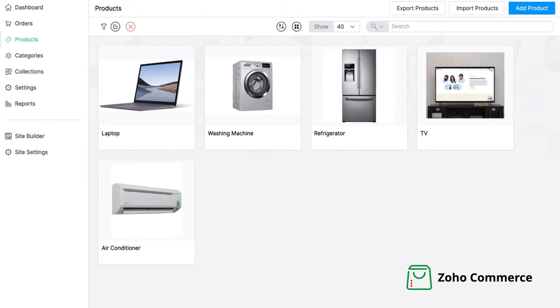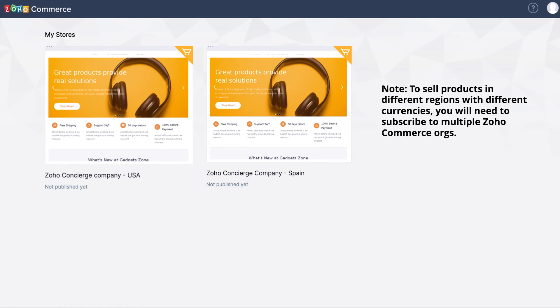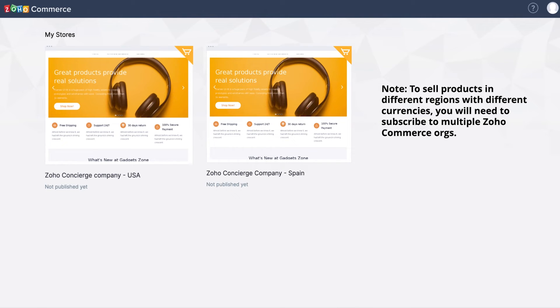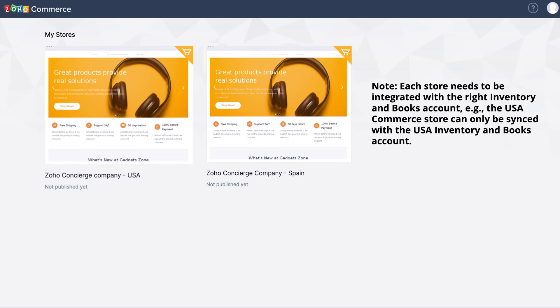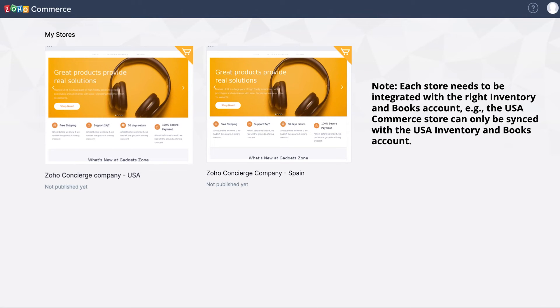You can use Zoho Commerce, which is our e-commerce store builder. Just like Amazon has different localized sites for different countries, you can also create multiple e-store websites for Spain, South Africa and US to sell in the local currency. You can integrate your store with Zoho Inventory to sync the stock, orders, shipments and invoices. One important point to note here is that each store needs to be integrated with the right inventory and books organization.